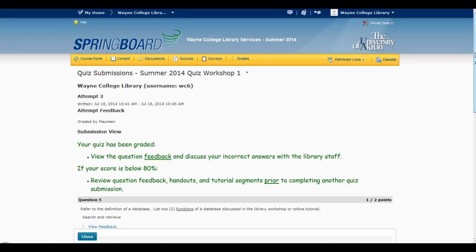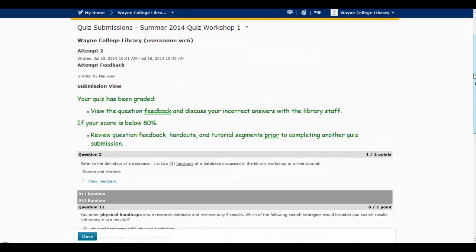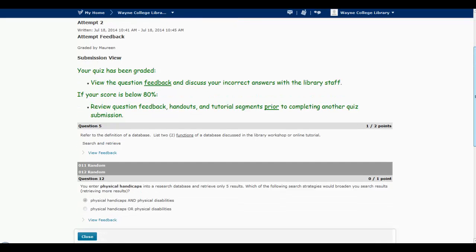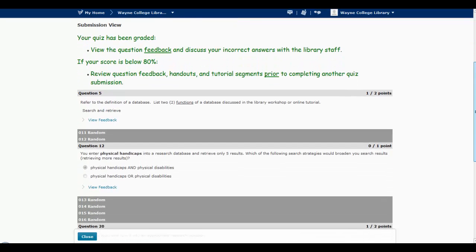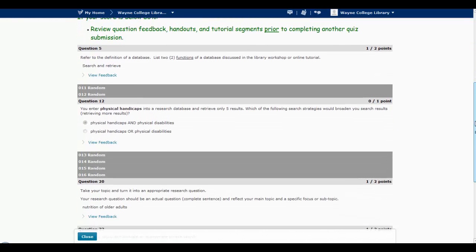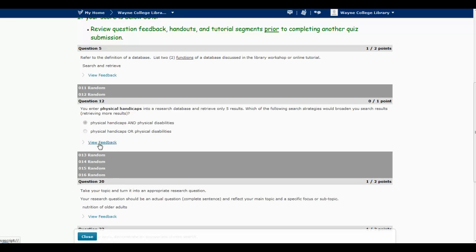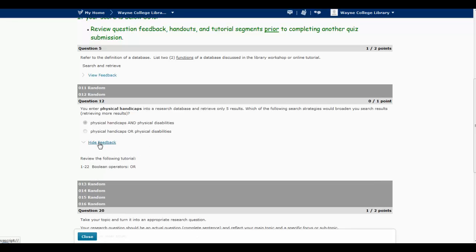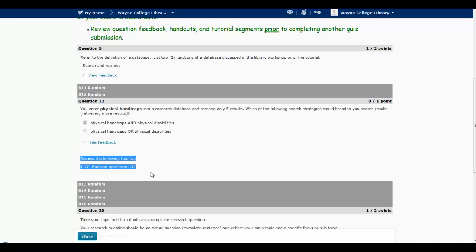So I'm going to scroll through here. It will only show you the questions that you got wrong or lost points on. And for example, question 5, I've lost one point. Question 12 is a multiple choice. I got that one wrong. All you have to do is click on View Feedback, and every question will at least give you the tutorial that you need to review to figure out what you got wrong.